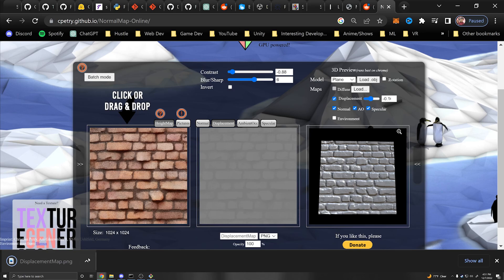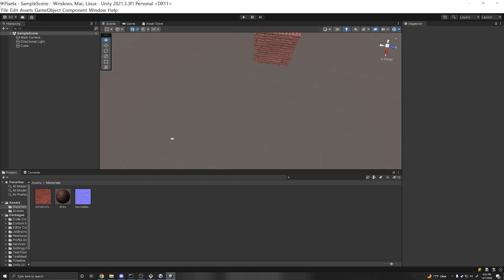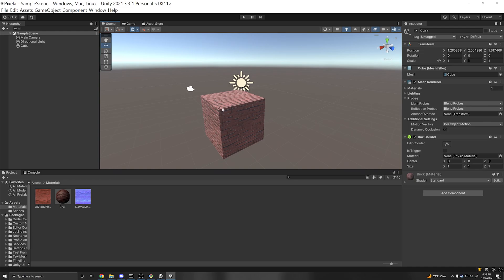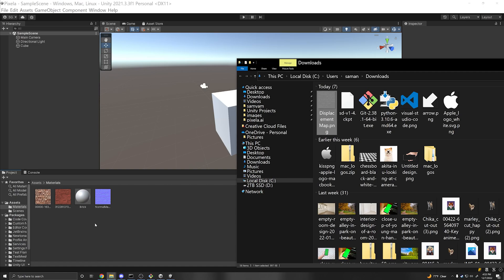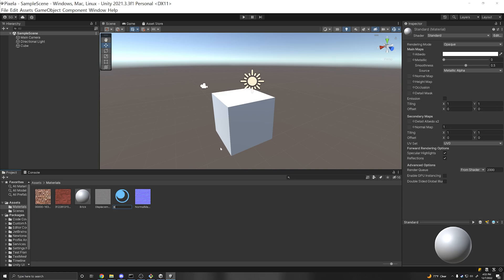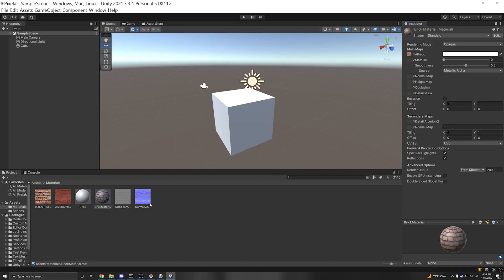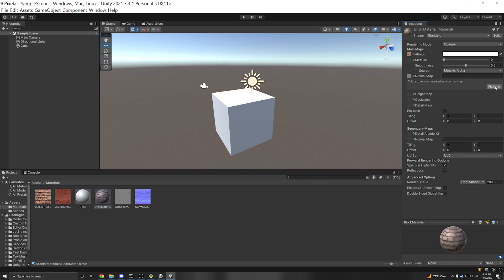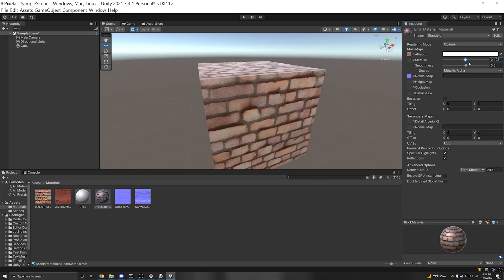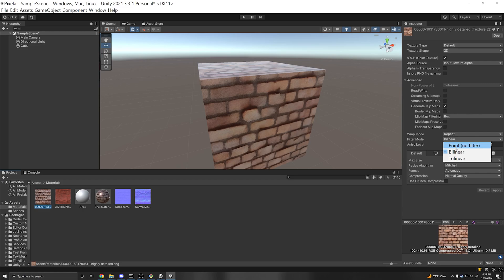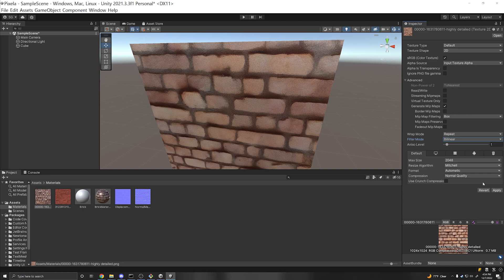Now we can go into our Unity project. Import the main image and import the normal map from downloads. Right click and create a new material — call it brick material. Drag the main image into the albedo and the normal map into the normal map slot, then click 'Fix Now.' Once done, drag the material onto your 3D object and it looks pretty nice. You can change the metallic and smoothness settings, and also change the filter mode — turning off filtering makes the image appear more sharp. Pay attention to performance as you add different textures, compressions, and resize algorithms.